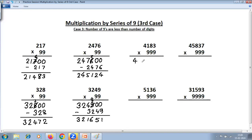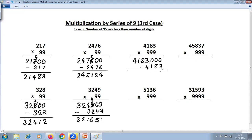Take the number as it is. Put zeros equal to the number of nines — three nines, three zeros — and subtract the same number. For this subtraction we use 'all from nine, last from ten': nine minus one is eight; nine minus eight is one; last from ten: ten minus seven is three, reduce this by one, so this becomes two. Carry required.